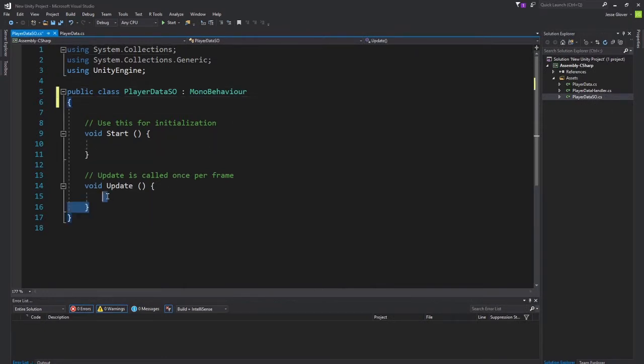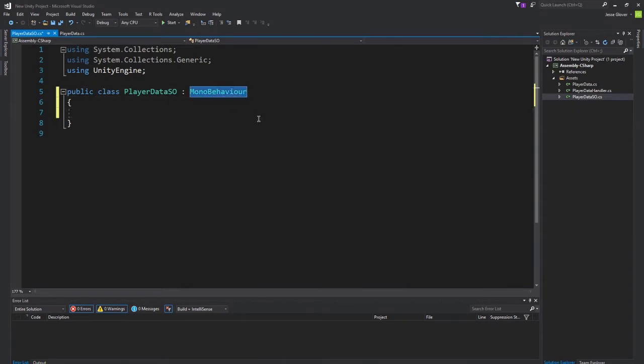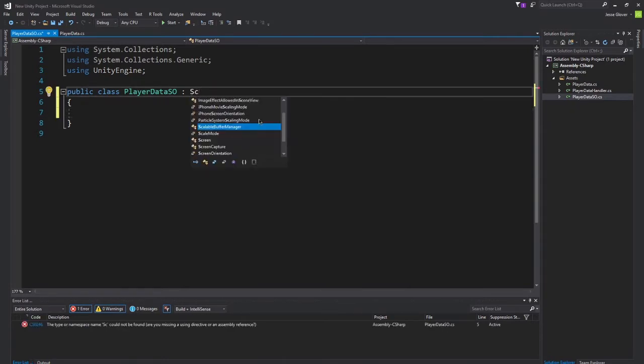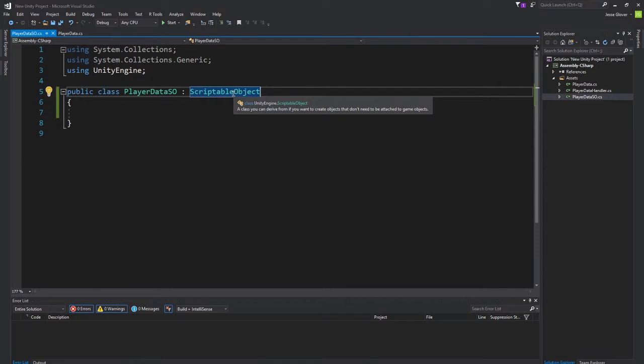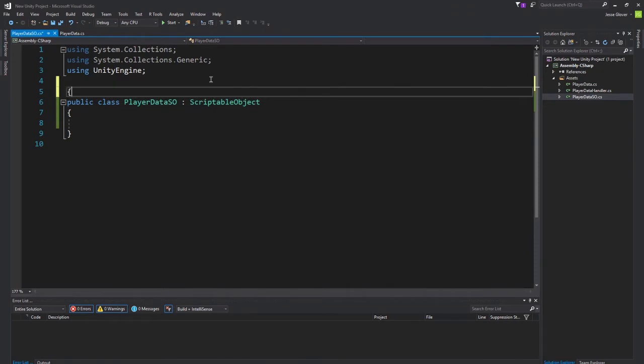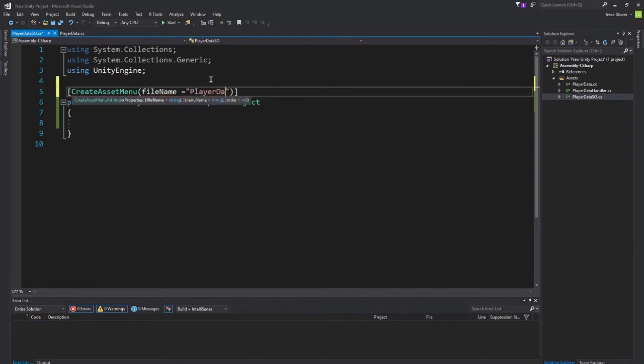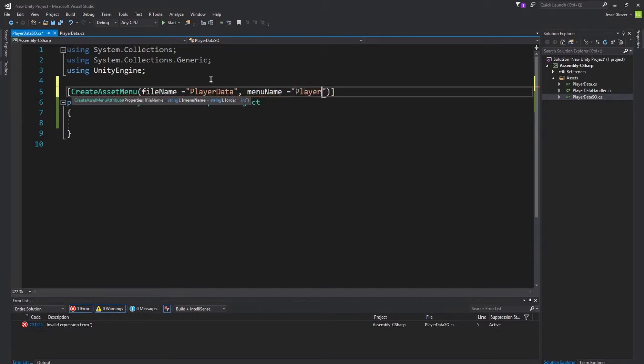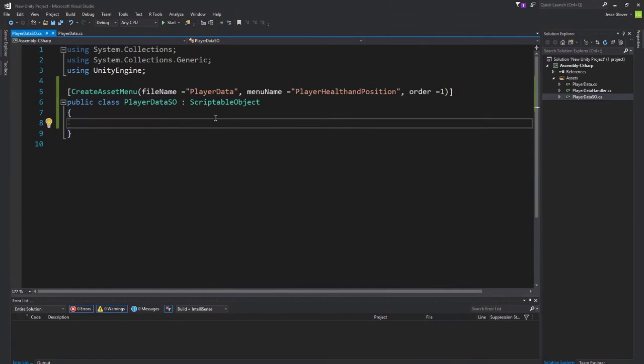Let's do a little bit of cleaning up here. Now, for the scriptable object, we actually want to inherit from scriptable object instead of monobehavior. And the next thing we want to do is we actually want to use an attribute called createAssetMenu. This will go above the class. CreateAssetMenu, FileName PlayerData, MenuName PlayerHealthInPosition, and Order set to 1.